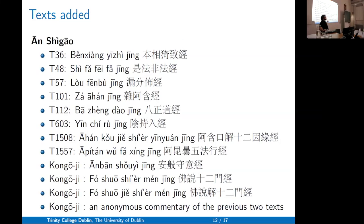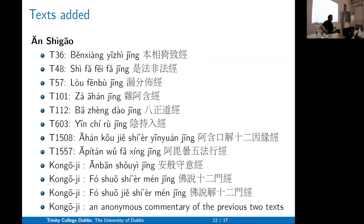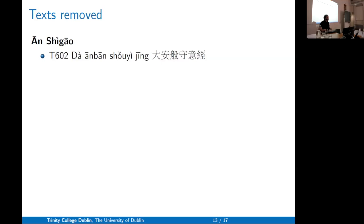We added some texts — this is the long list — the texts for An Shigao that are all in the Taishō Tripiṭaka but were not previously ascribed to him. Stylistic and linguistic evidence has now conclusively shown they are likely from An Shigao or his team. We've also removed one text, the Da Anpanshou Yijing, because it is now understood to be a commentary on the Anpanshou Yijing. A manuscript of the base text was found at Kongoji, so the Da Anpanshou Yijing has been concluded to be a later text and has been removed from our dataset.